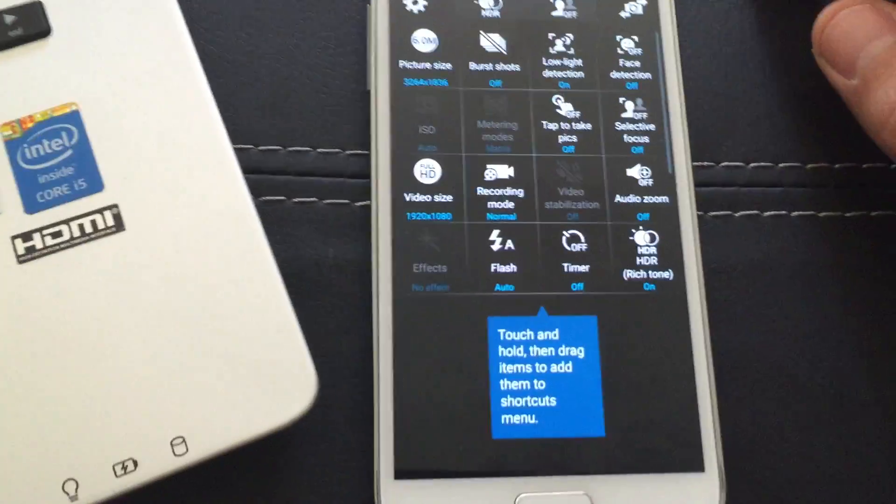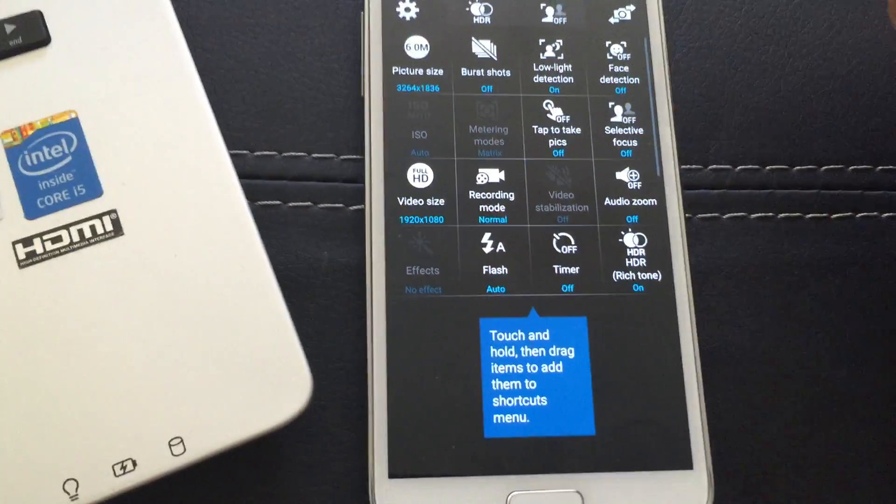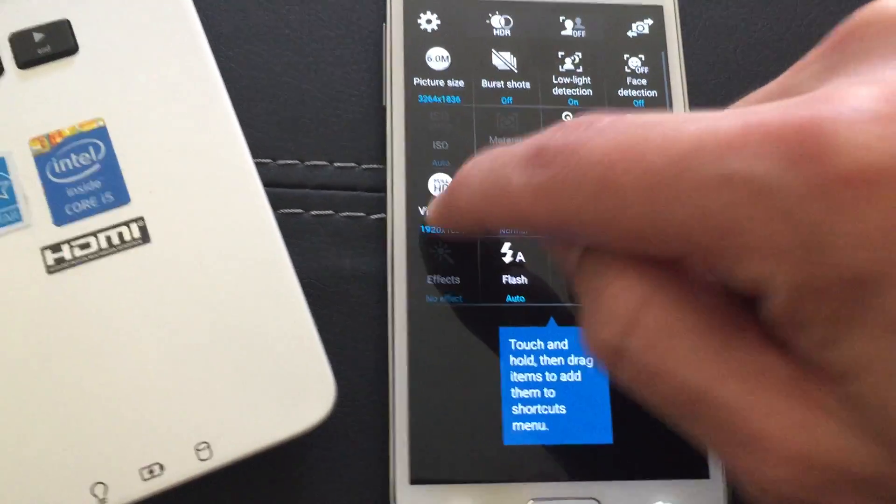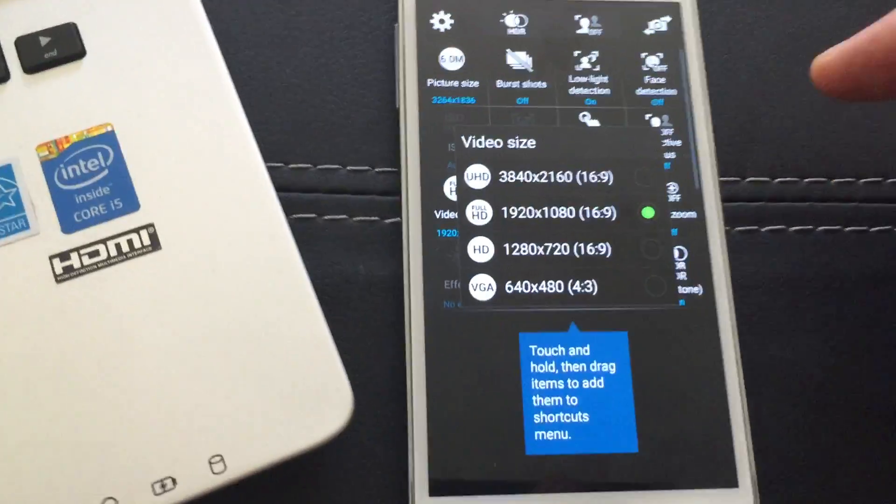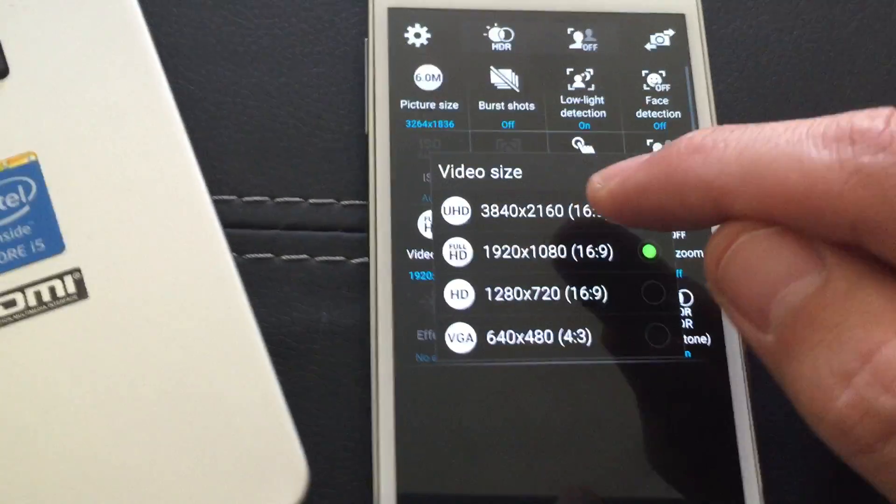Then once you click on that, you want to click on video size right here. So I'm going to click on that, and you can see I have several options here.